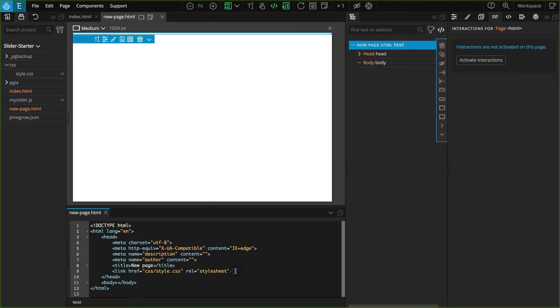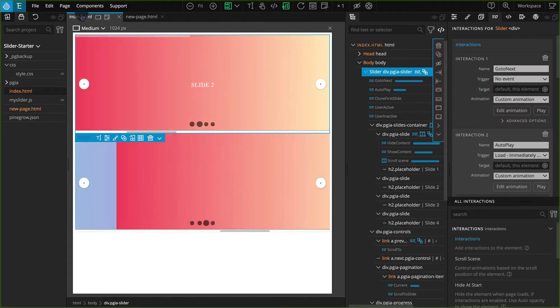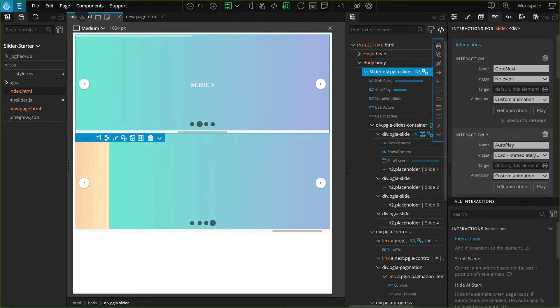When you're done, press Control-E or Command-E again to close the code editor. Now let's go to the index.html file and copy the layout.